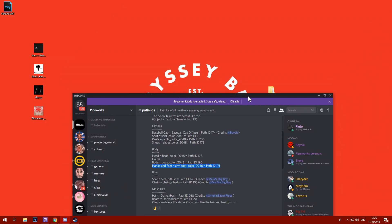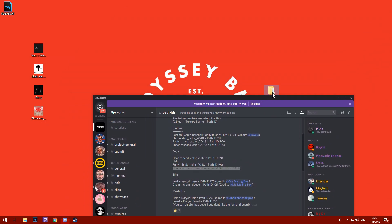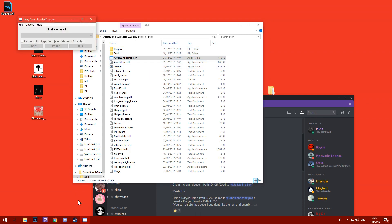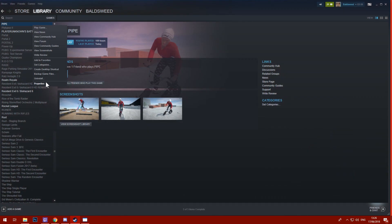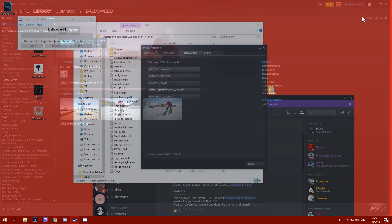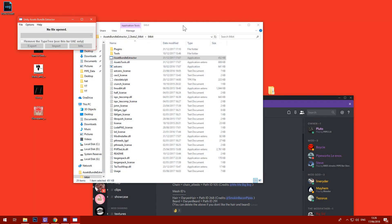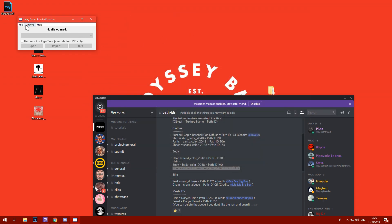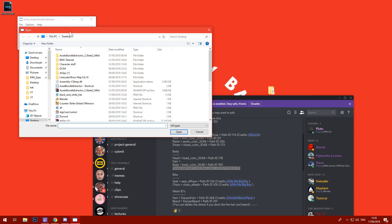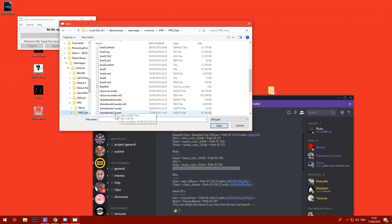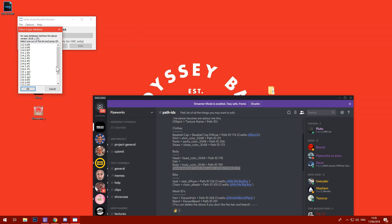What we're gonna do is open UABE. Open it up, go to your Pipe directory — if you know how to find that, open Steam, go to Pipe, go to Properties, Local Files, Browse and you're there. I shouldn't need to say it any more times — it's the most common thing I have to say.